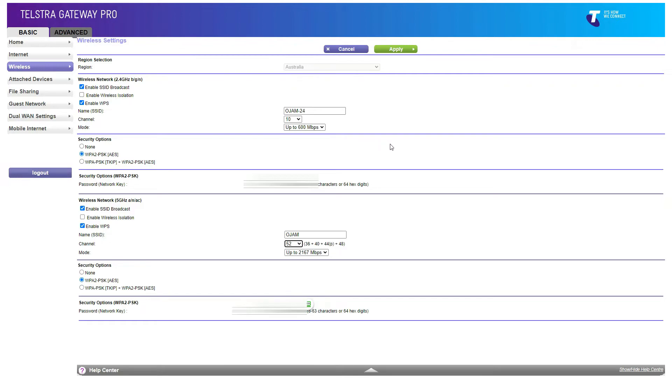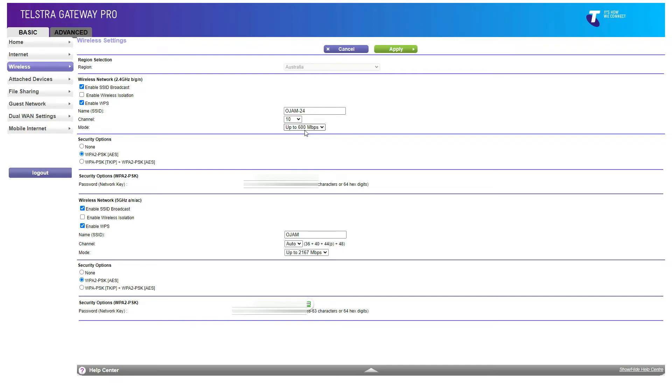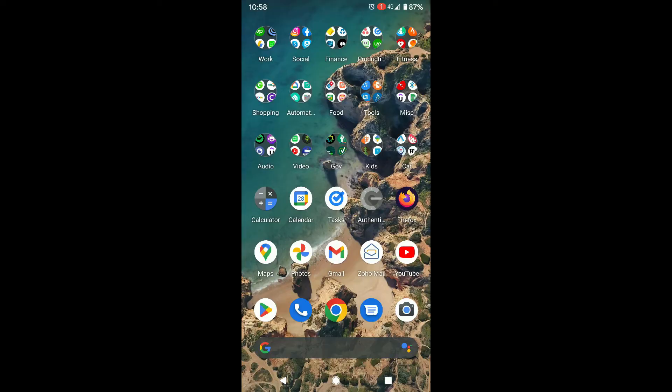Then you can select a channel that is not being used. I've done that to my 2.4 gigahertz channel or gigahertz network, and that seems to have fixed my problem. What was happening was that the Google Home and some other wireless devices were not connecting, so I changed it to channel 10.